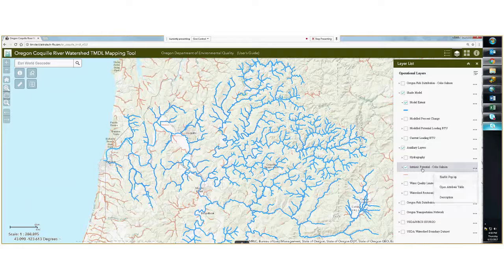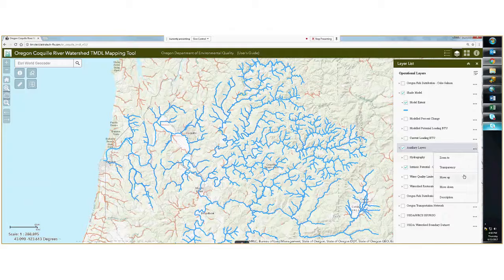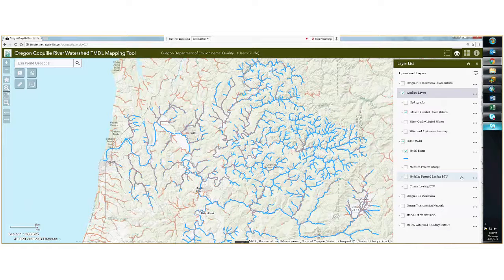By clicking here, I can move the auxiliary layers up on the list above the model extent. So now you can see that the intrinsic potential is drawn on top of the shade model extent.